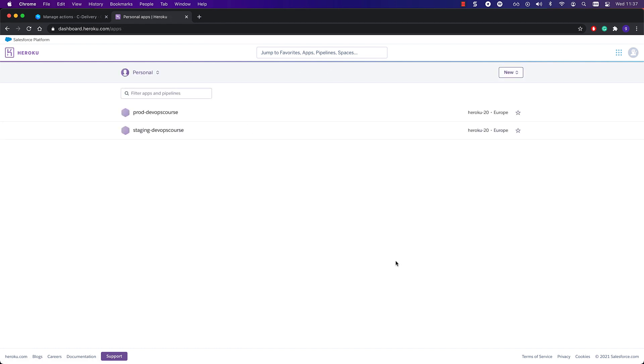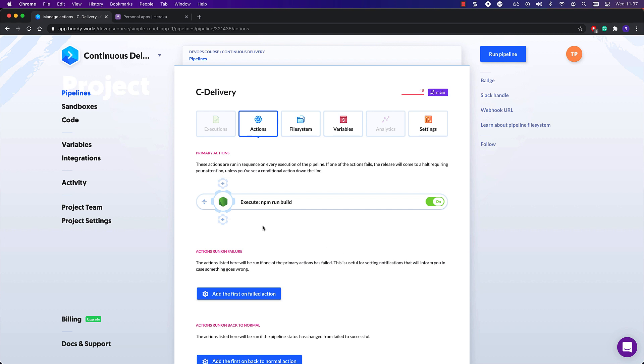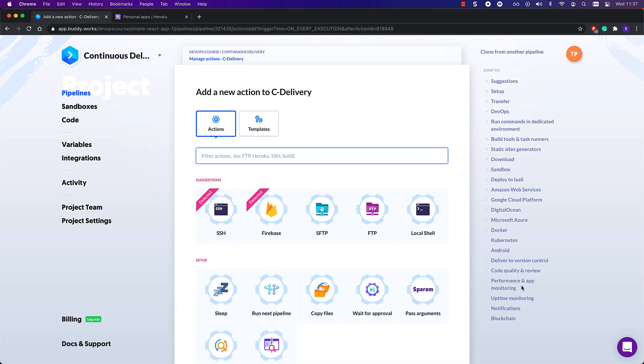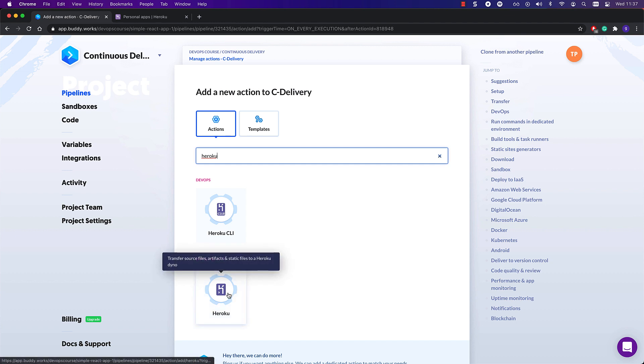With both environments created, we can return to Buddy. Let's add the Heroku action then. As you can see, two actions show up when I type Heroku into the actions search box. The one we want to use here is the one listed in the deploy to IaaS category.